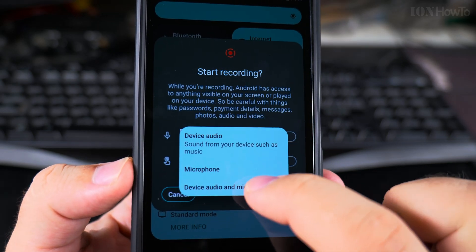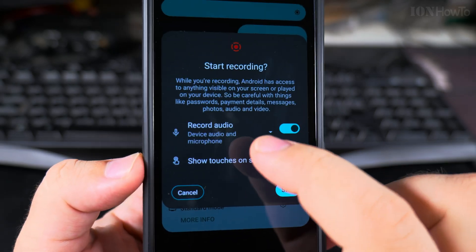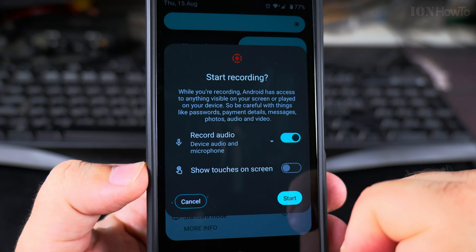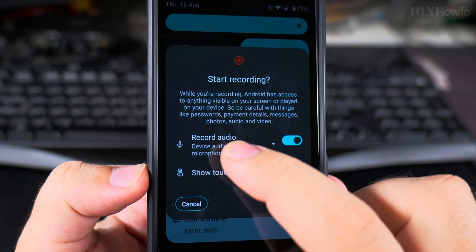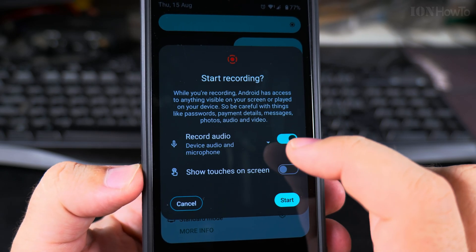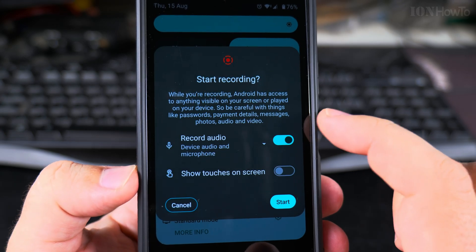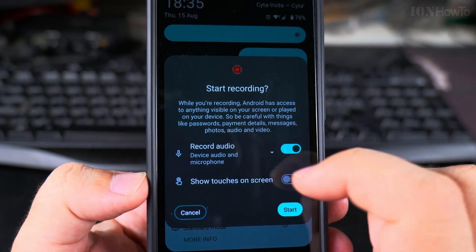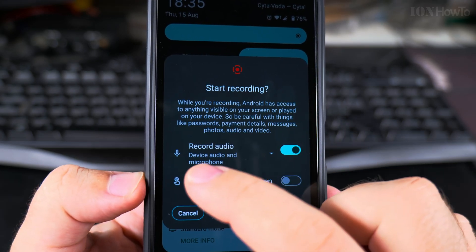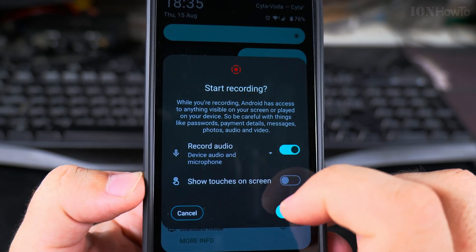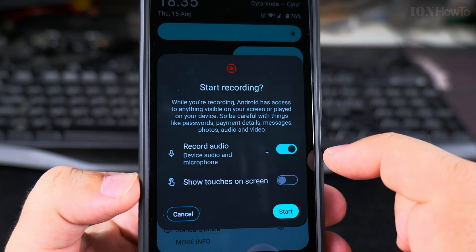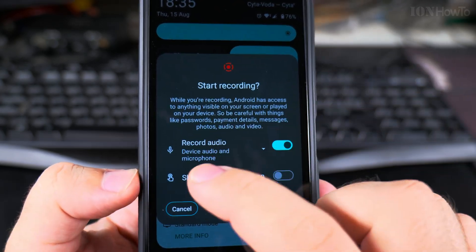For recording audio, you can record device audio and microphone. However, if you're using this to record a video call — for example a WhatsApp call — and you choose device audio and microphone, you will not hear the other side. You will only hear yourself, not the other party.